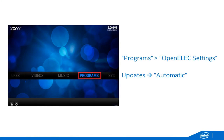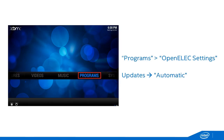If you want to enable automatic updates, just select Programs, OpenELEC Settings, and change the Updates setting to Automatic. Once an update is available, OpenELEC should automatically download and prompt you to reboot your system.